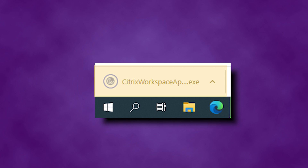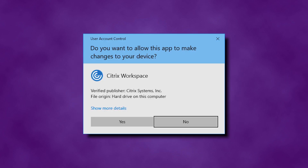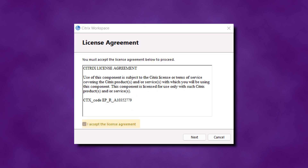Once the download is complete, you can click on the download file in your browser or double-click the install file from your downloads folder. There will be another pop-up asking if you want to allow this app to make changes. Click Yes to continue the installation process. You will see a Citrix Workspace app pop-up box. Click Start and follow the prompts to finish the installation. Place a check next to 'I accept the license agreement' and select Next.